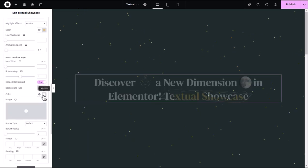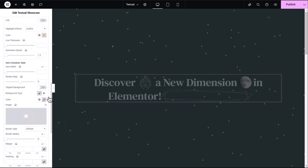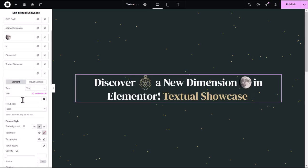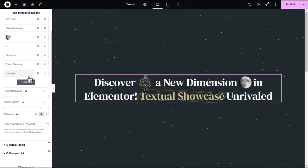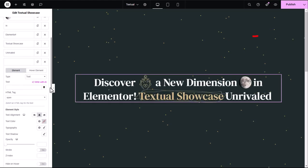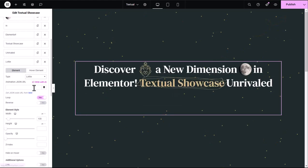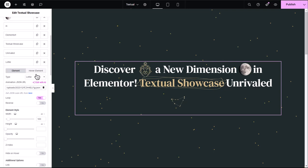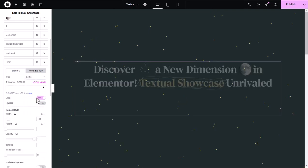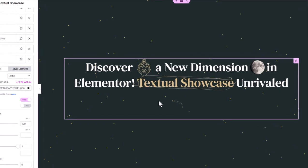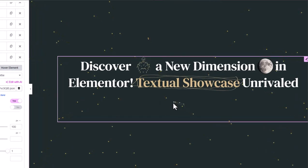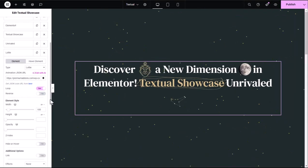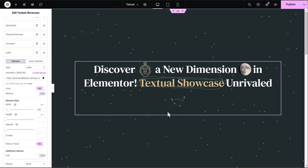I'll add a new text element for the word unrivaled. Now let's add a Lottie animation. Watch the video tutorial linked here to learn how to use the Lottie animation global feature in this widget. Next, I'll set another Lottie animation to appear on hover. At first, both elements stack on top of each other, but I'll fix that by using the Hide on hover option. This hides the main element when the hover effect is active, keeping everything neat and seamless.